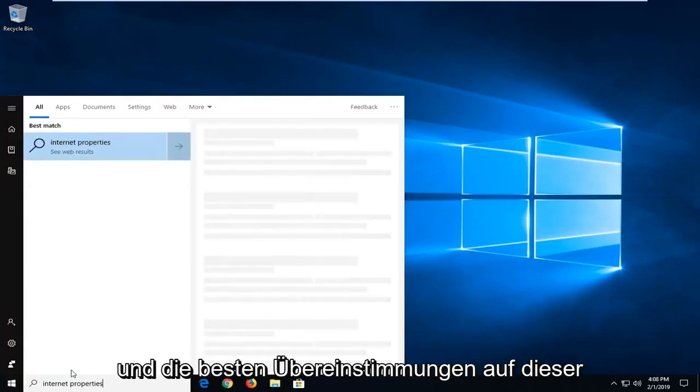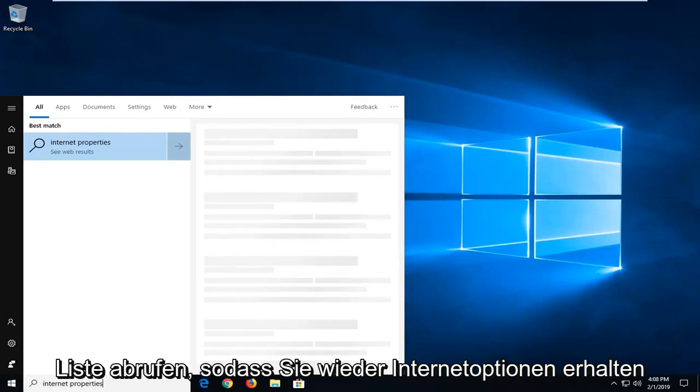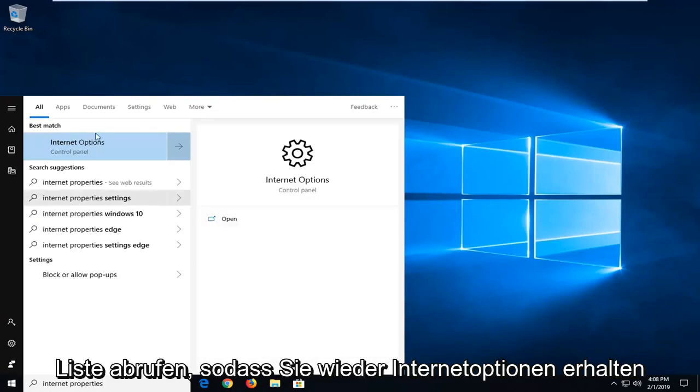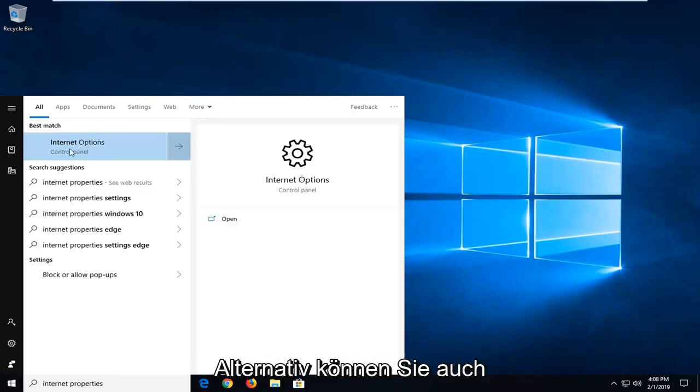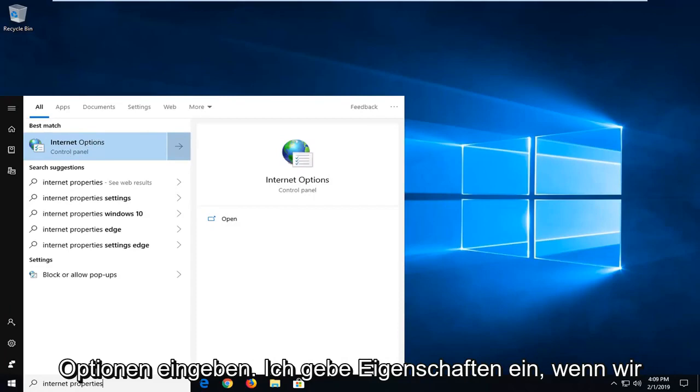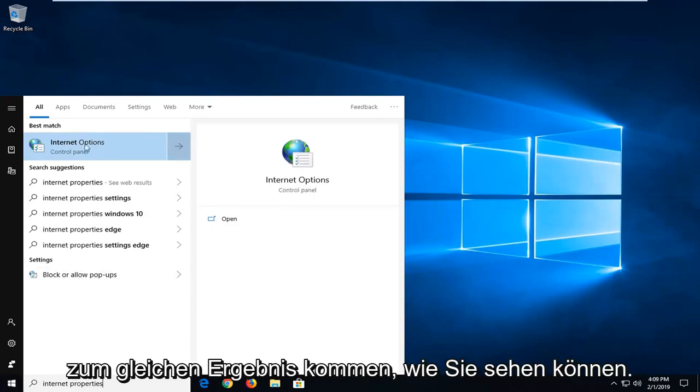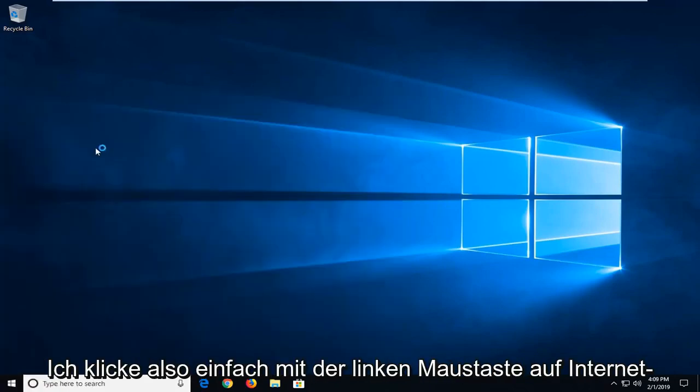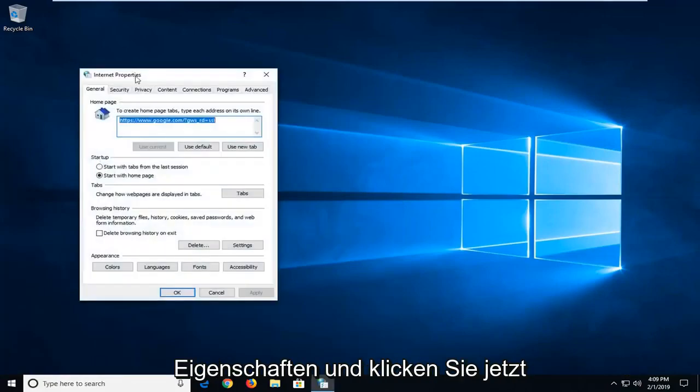One of the best matches on this list should come back with Internet Options. You could also alternatively type in 'internet options'. I type in properties but we get to the same result as you can see. I'm just going to left click on Internet Properties there.